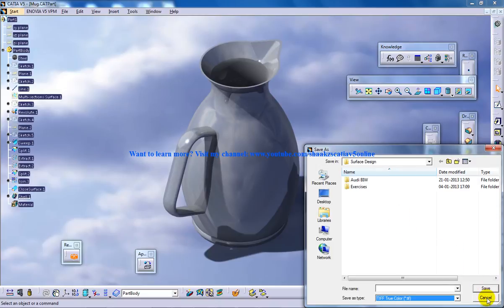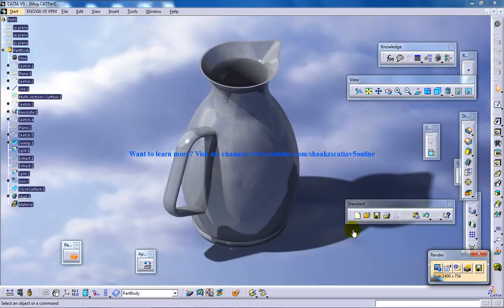This is how you can do the rendering in Catia V5. I hope you enjoyed my series of creating a mug, applying material, and rendering it.